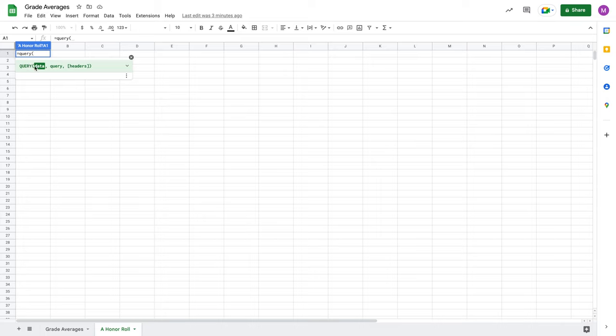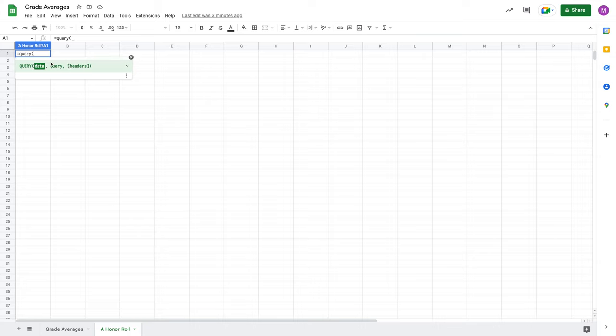Data, that's our source. Query is going to use select and potentially where as well to return a subset or all of that data. And then finally, headers is an optional parameter. For headers, you're essentially telling the query function the number of header rows from your source data. You can leave this blank, or you can put a negative one, and in either of those cases, the query will attempt to interpret how many header rows there are. Or if you know there's only one, you can also just put one to inform the query of that. So those are the parameters of your basic query function.